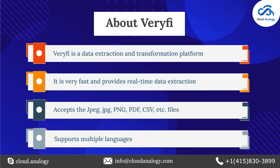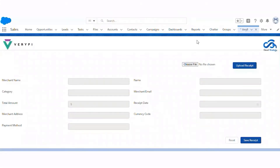Now let me show you how Veryfi works with the help of a demo. First, let me tell you about the client's requirements. The client wanted us to make it easier for their customers to create an expense. They wanted that when a user uploads a receipt while creating a new expense, it extracts the information from the receipt and creates a new vendor record if it does not exist in Salesforce — the user doesn't need to create it manually. To achieve this, we did the client integration with the Veryfi API.